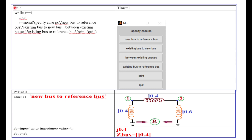After that, we have to start the program by putting the time value equal to 1. Then we put a while loop, and again we have to reference the ZBUS because this ZBUS is used for all the cases. Then, using the menu function, we specify the case number: new bus to reference bus is case 1, existing bus to new bus is case 2, between existing buses is case 3, existing bus to reference bus is case 4, print is case 5, and quit is case 6. The menu code is created.